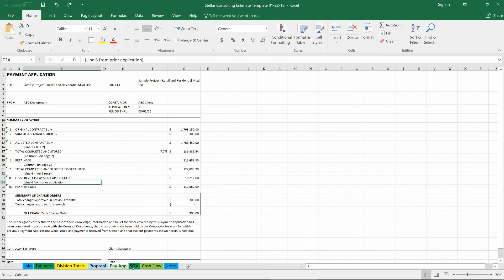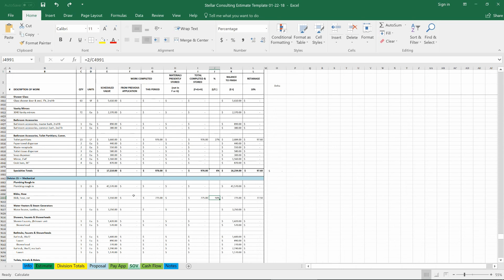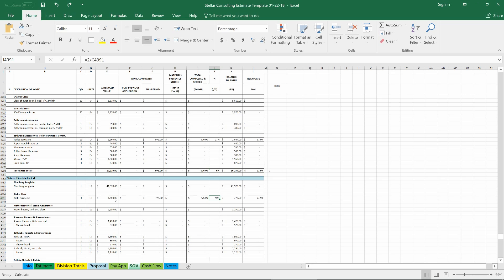And that ties in apples to apples with schedule of values. So everything is really straightforward apples to apples across the board from the estimate to the proposal to the schedule of values and then it would go on from there to create and maintain a historic database of costs as well in the same format.